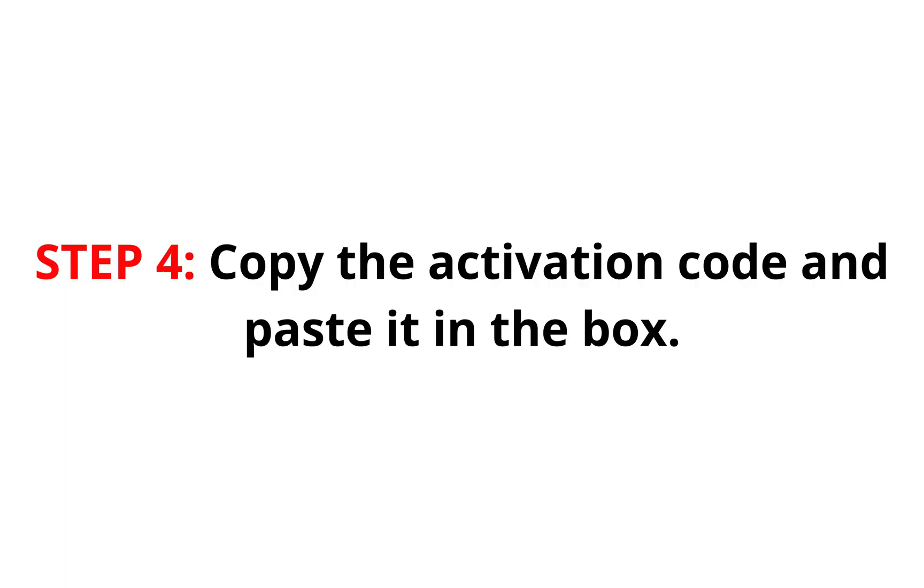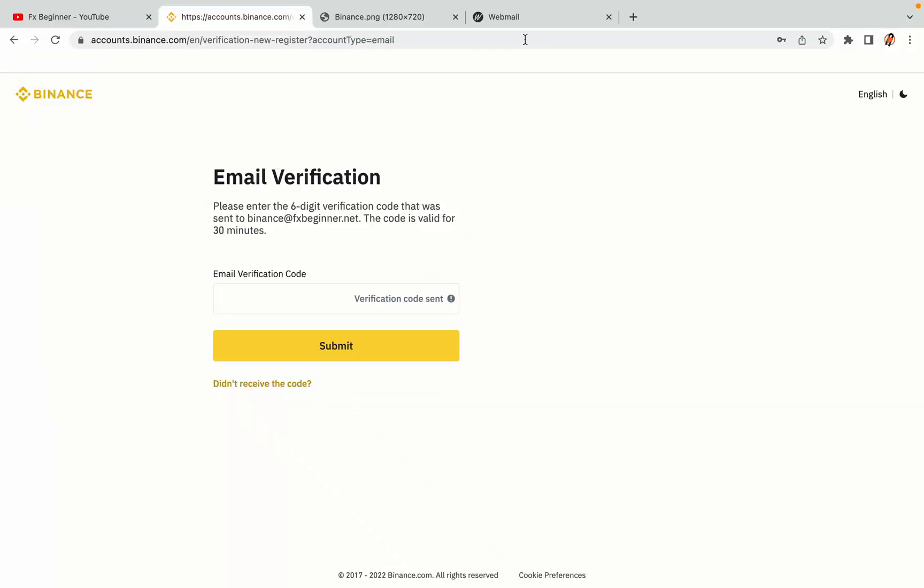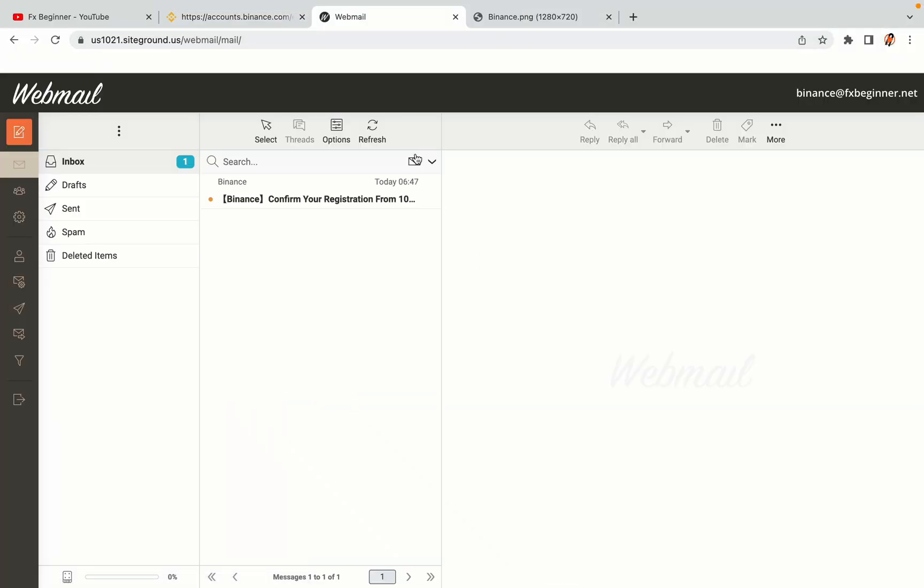Step 4, a confirmation code will be sent to your mail. Open your mail inbox, copy the code and paste it in the box to fully activate your Binance trading account.